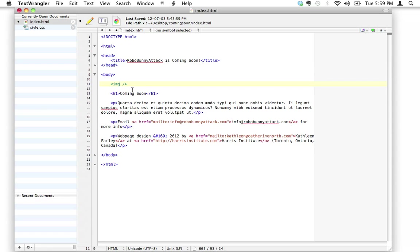There are tons of different attributes you can add to an image tag, but there are four that are mandatory. I know — you just learned about attributes and now there are four required attribute-value pairs, but we'll go through them one at a time. The order doesn't matter; the computer doesn't care what order you write them in. The first attribute-value pair is called 'src', which stands for source. You're telling the browser where the image is located relative to the index.html file.